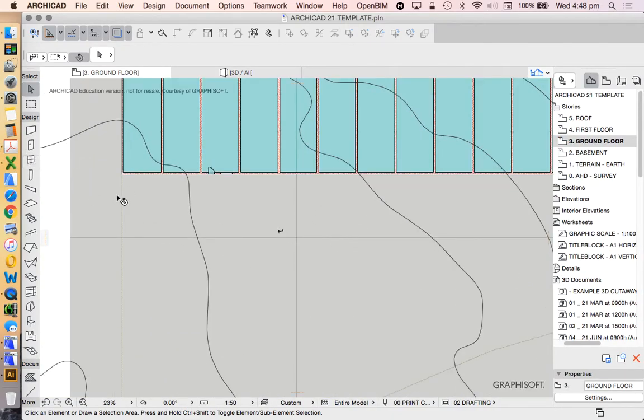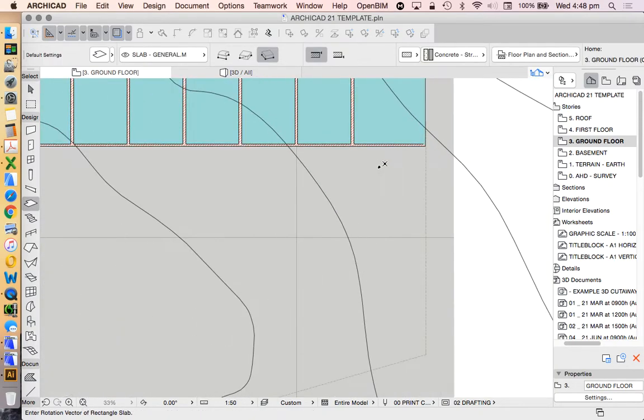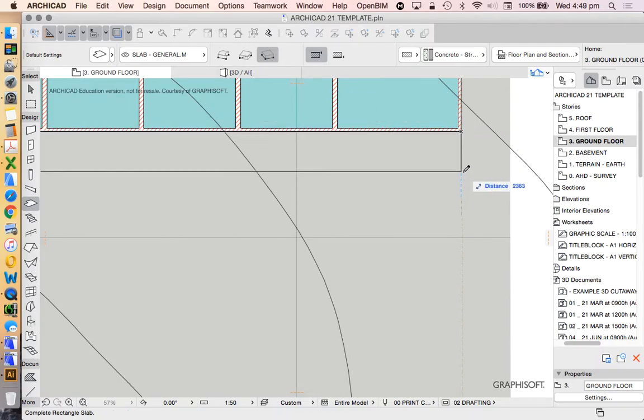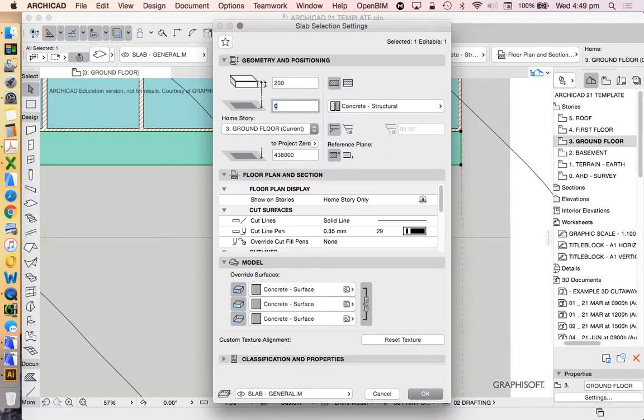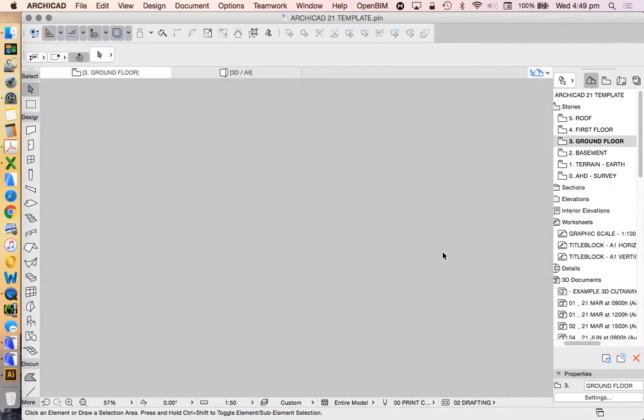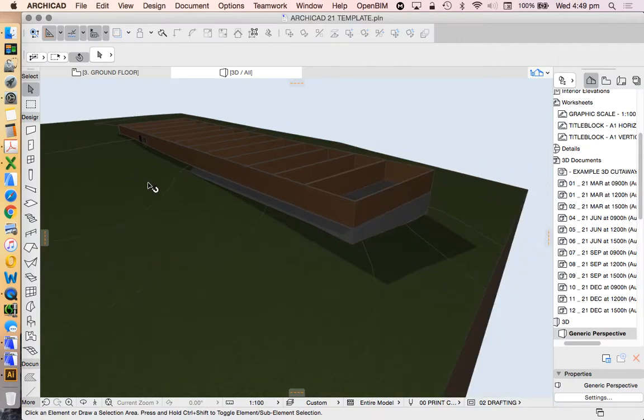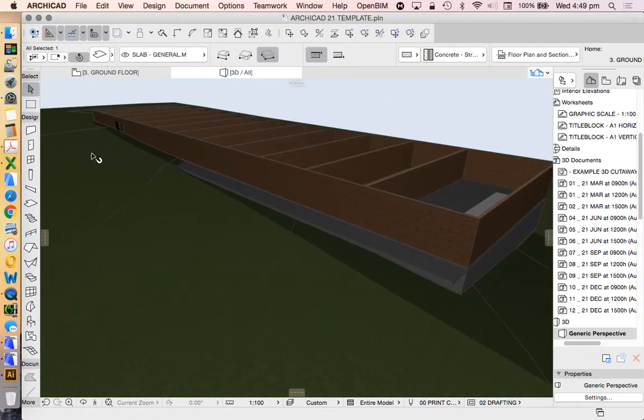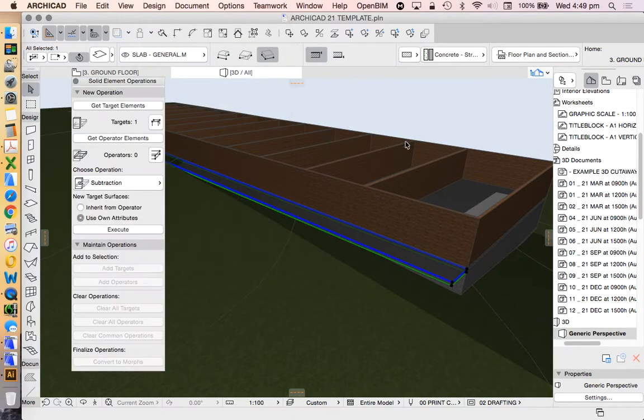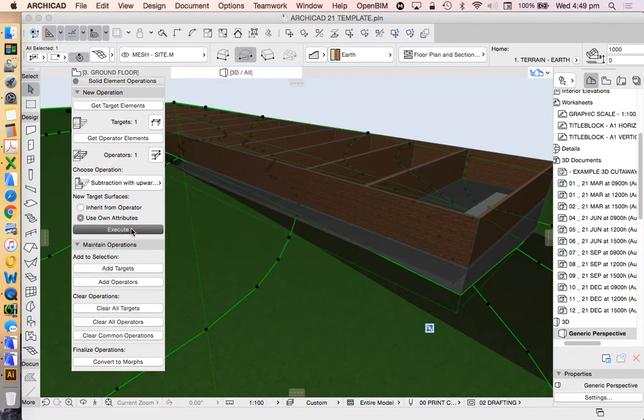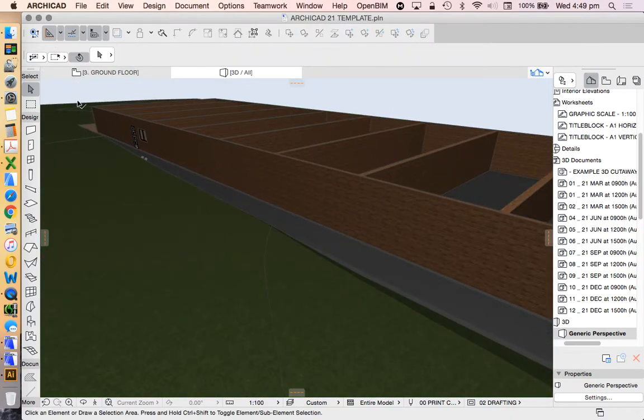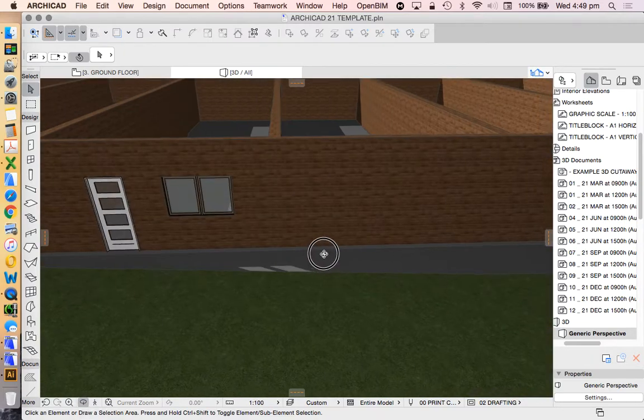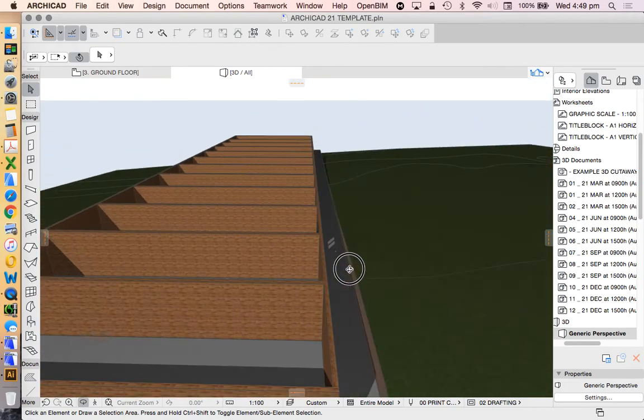I'm going to create a veranda on this story or a porch. I'm going to use the offset method this time, let's make that two meters and now let's go into the setting and make that minus 100. Show all in 3D, we see that this is slightly out of the ground. And again back into solid element operation - the slab becomes my operator, the mesh becomes my target, subtract with upwards extrusion. That means now if we zoom in we'll see that our door and window are now no longer underground.